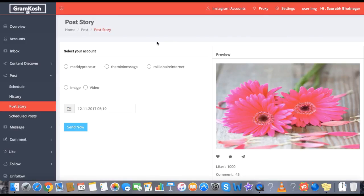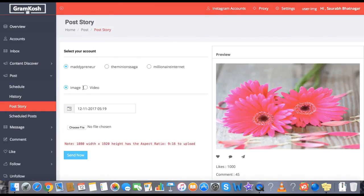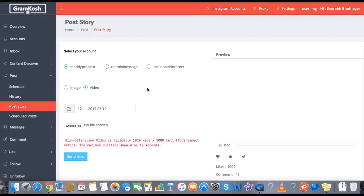Next, you can post Instagram Stories. The procedure is the same — you select an account, select image or video, and then push it as an Instagram Story. Instagram Story is something which is really, really hot right now and can give you the maximum reach — more than any other social media right now.